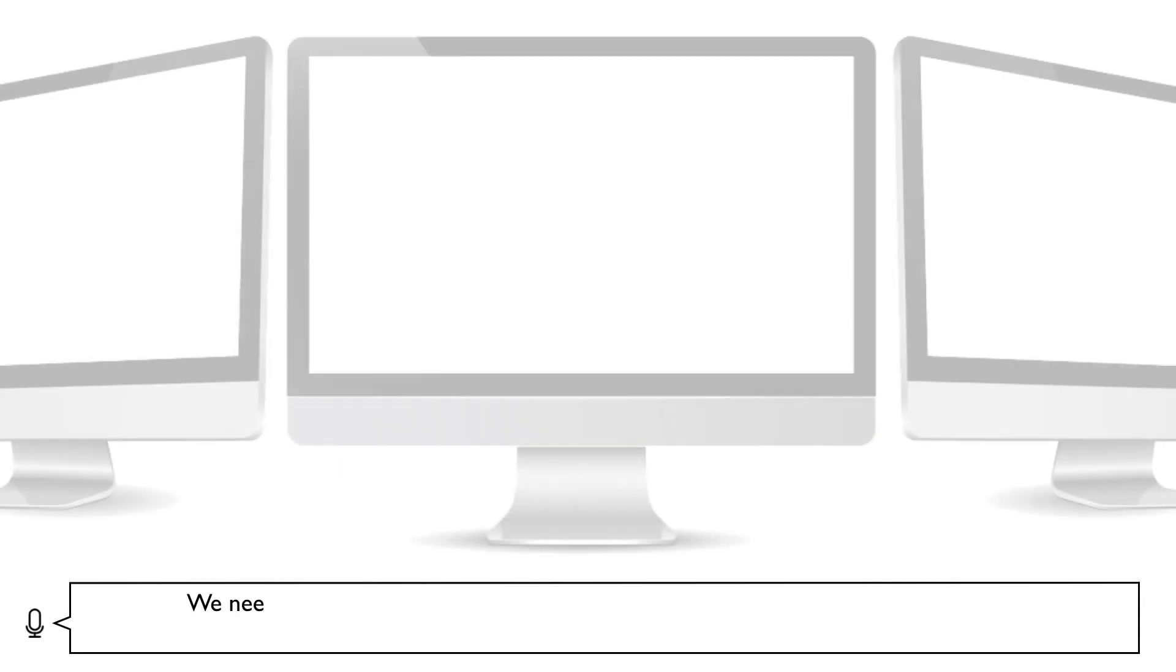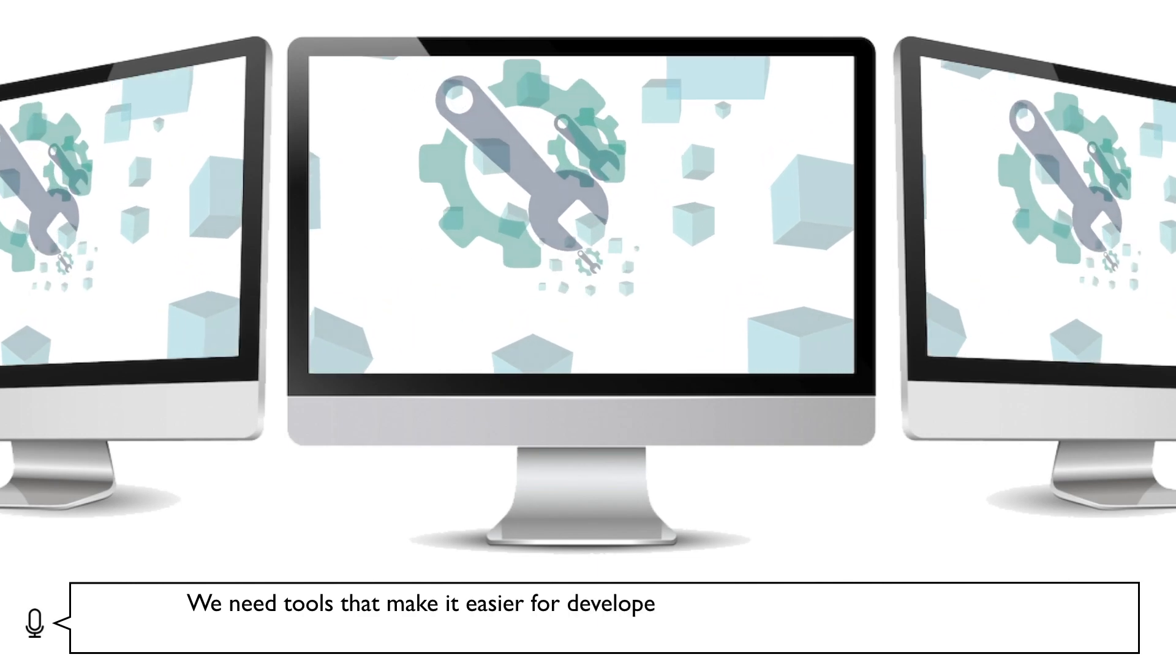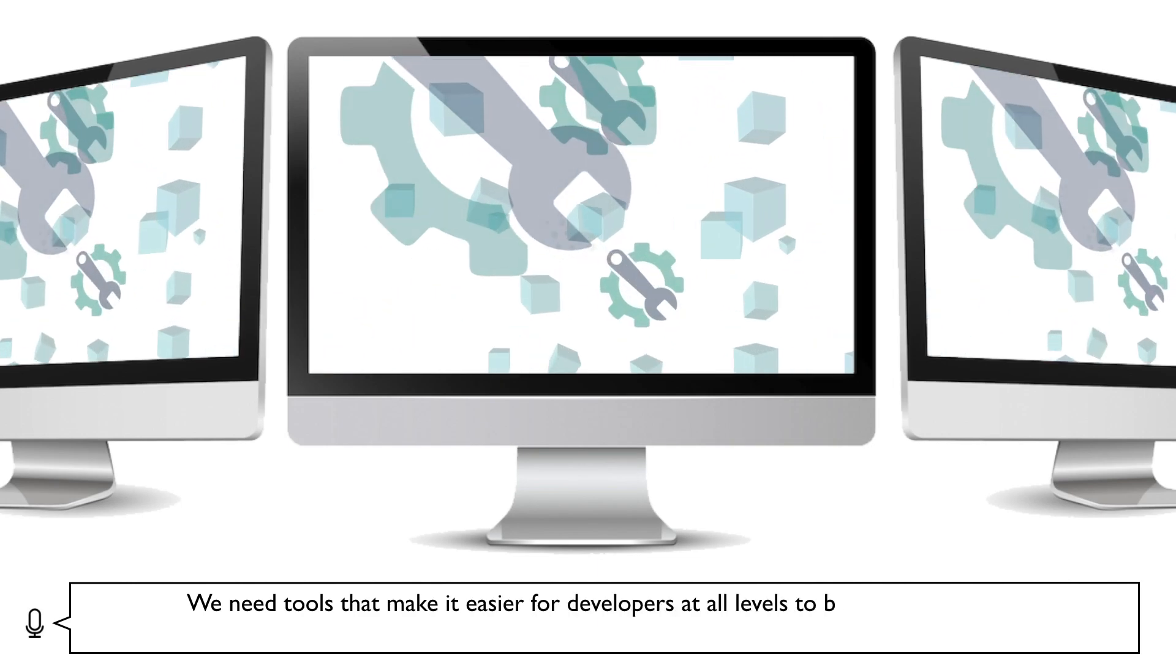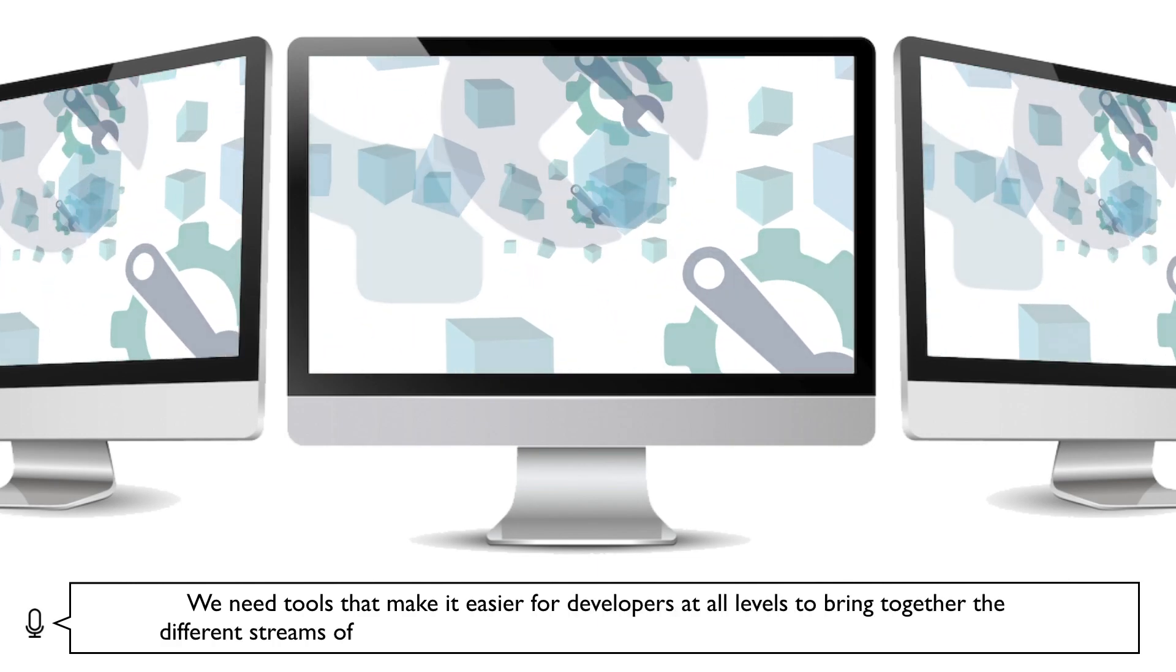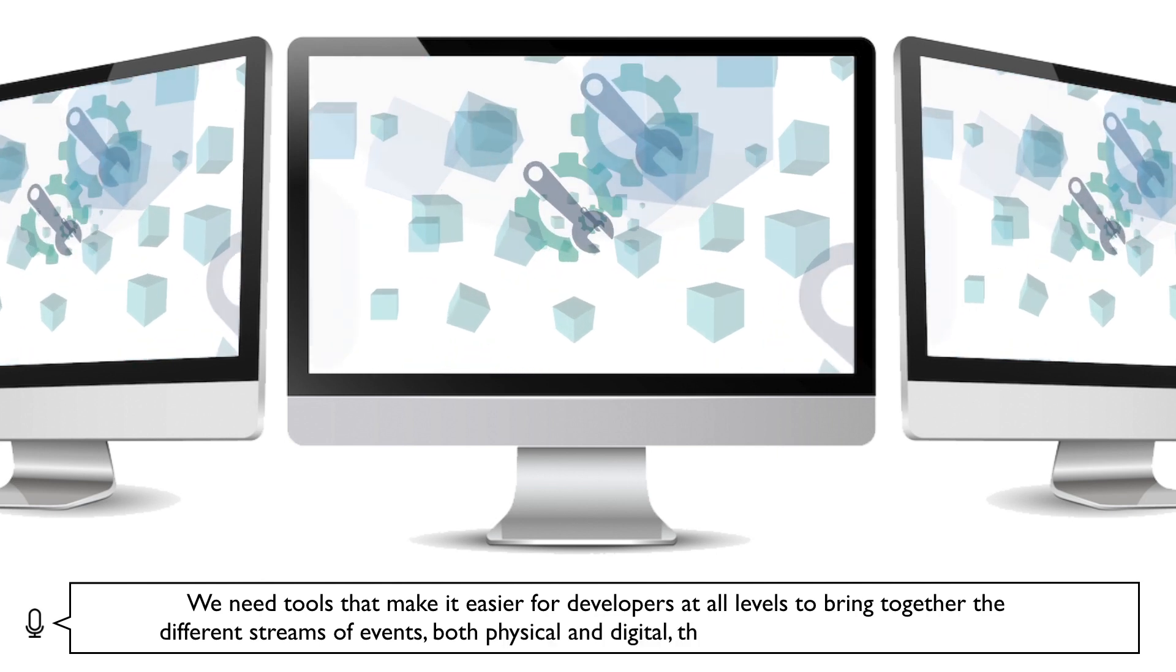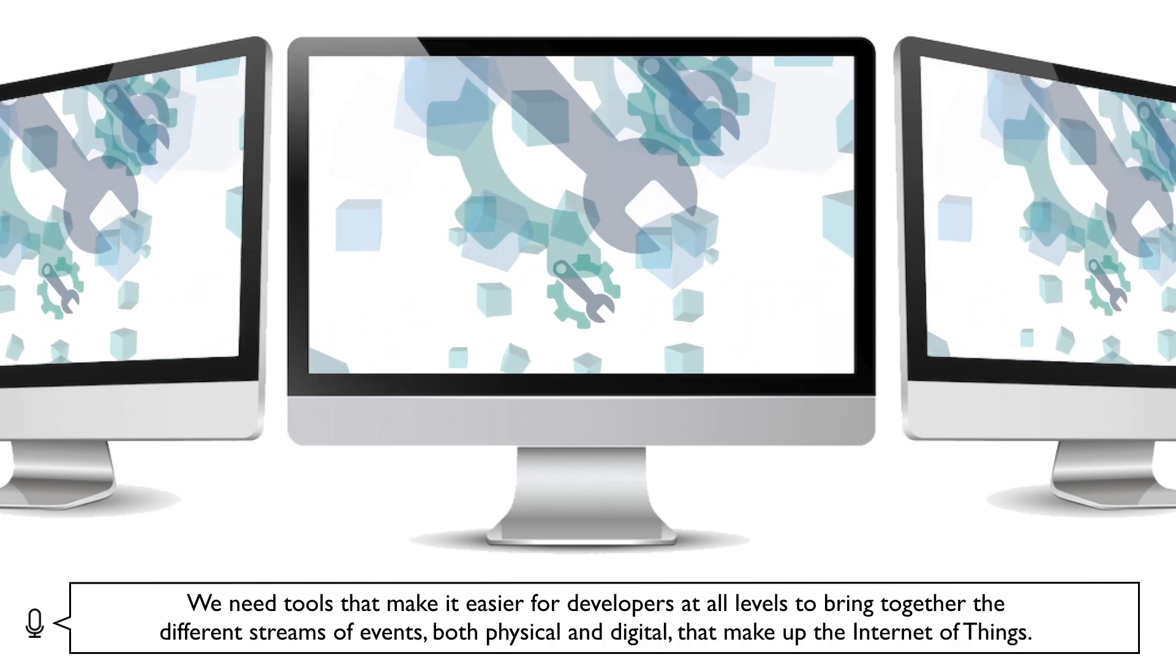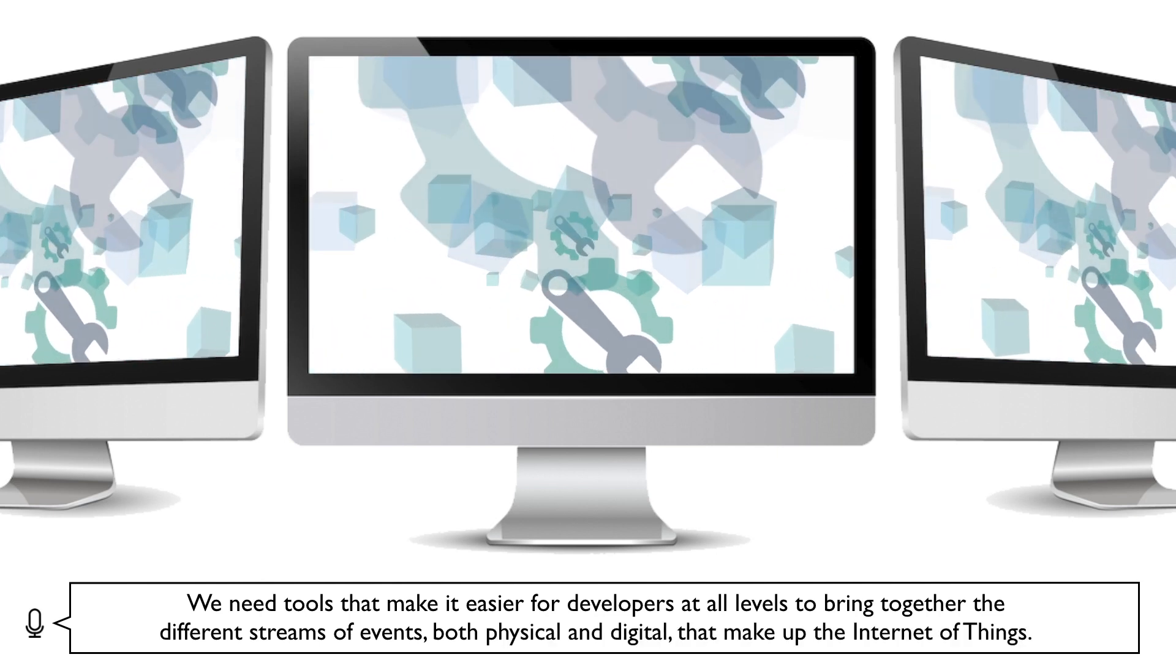We need tools that make it easier for developers at all levels to bring together the different streams of events, both physical and digital, that make up the Internet of Things.